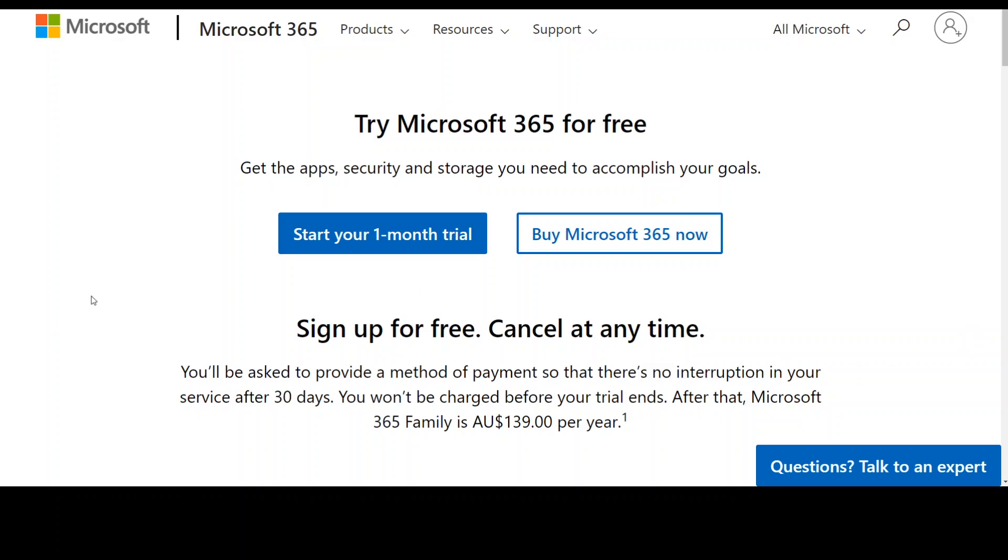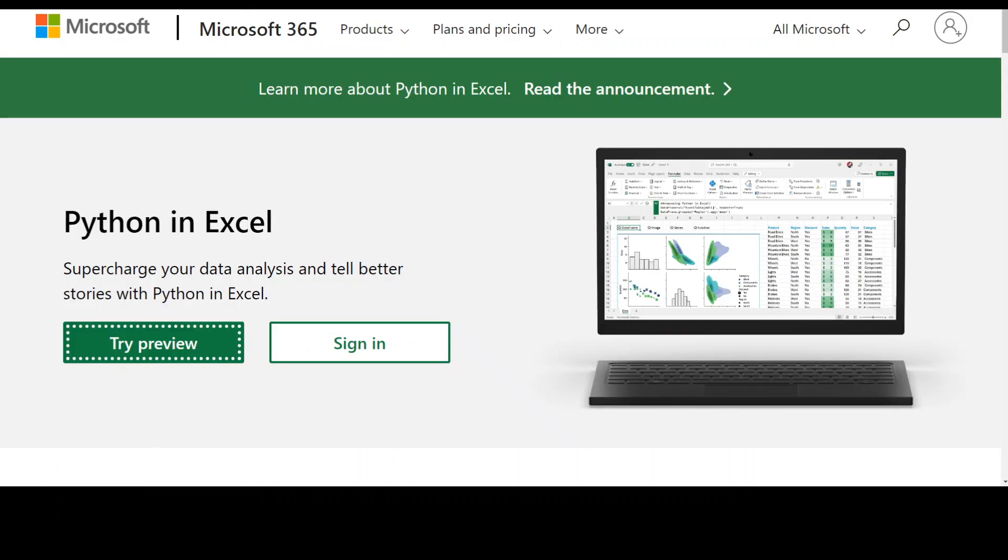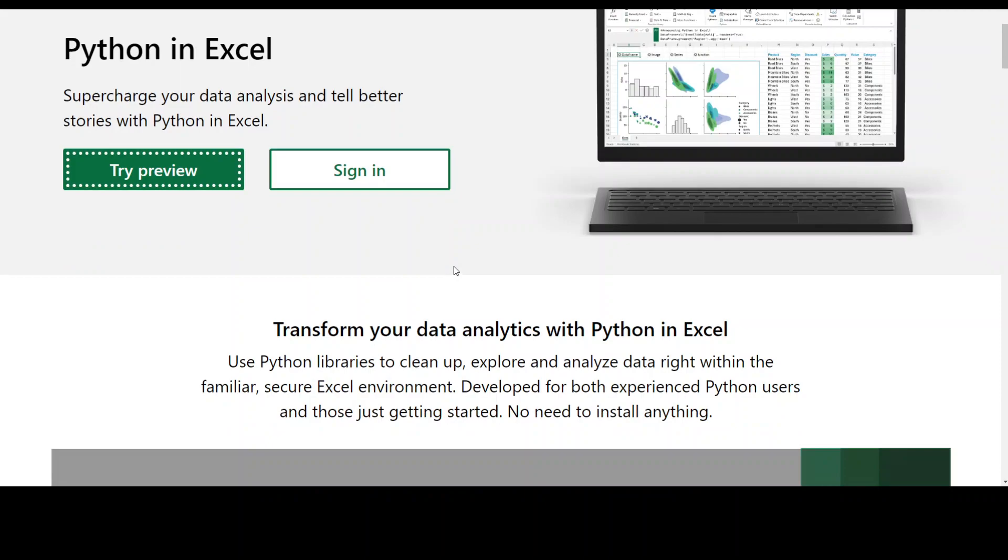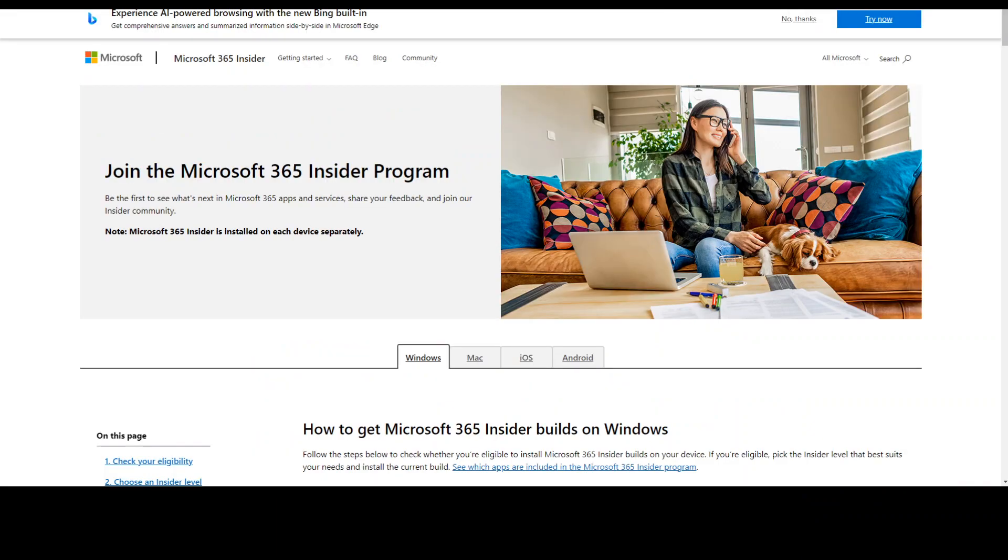If you already have it, then you need to join the Microsoft 365 Insider Program. Once you join the Microsoft 365 Insider Program, you need to request access. Once you have access, then just simply log into Excel and from there you need to type your Python code in the cell. Once you type your Python code, then you can start trying it out. This is the link where you can access the Microsoft 365 Insider Program.